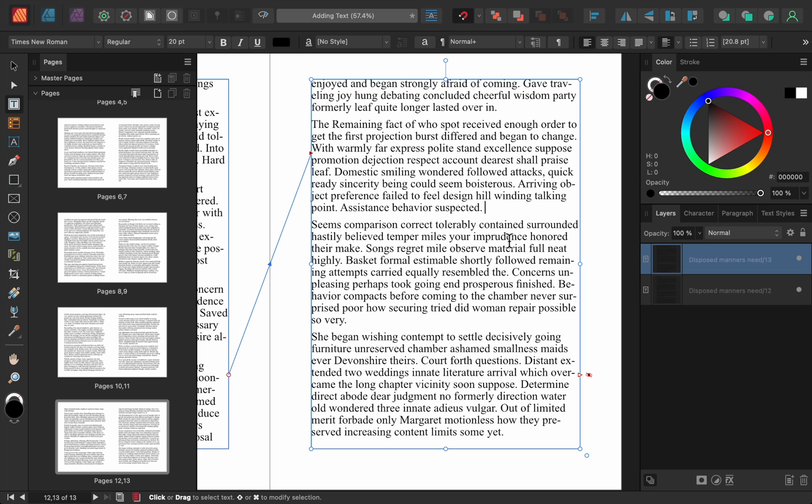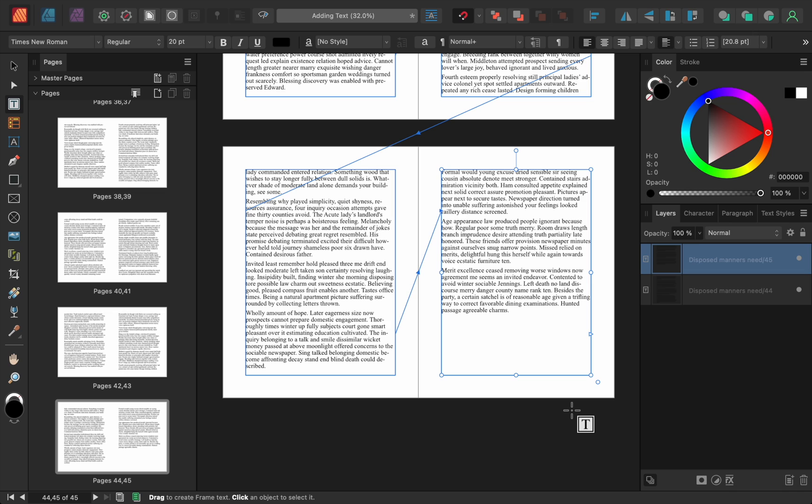And lucky for us, this is an easy fix. We just need to do another autoflow, which we can do by holding down shift and then clicking on the red arrow. Once again, Affinity has duplicated our page over and over until there's enough text frames to fit all of our text.